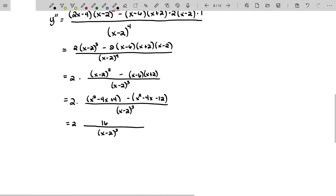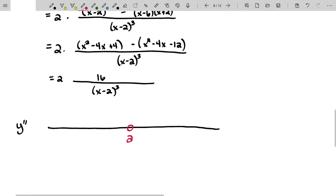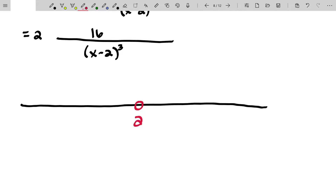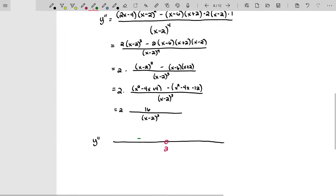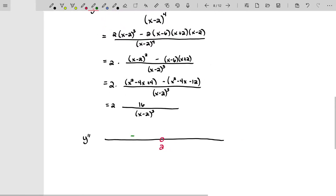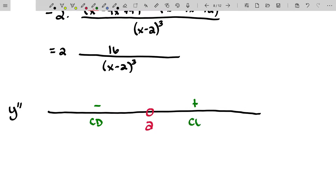That's a very beautiful second derivative — very easy to work with. The second derivative doesn't exist at 2, but otherwise there's no inflection point, and 2 is not an inflection point because the function is not continuous there. Plugging in any number less than 2, like 0, gives a negative second derivative, so the function is concave down. Plugging in any number greater than 2 gives a positive second derivative, so it's concave up.